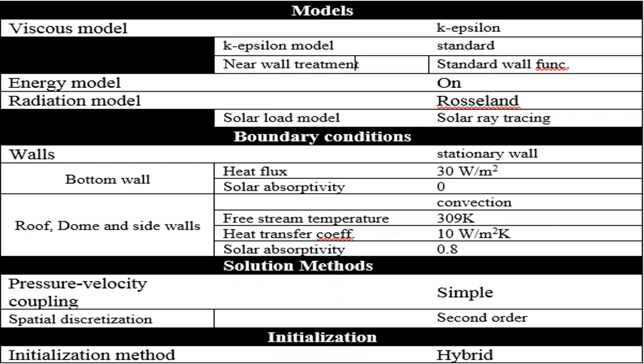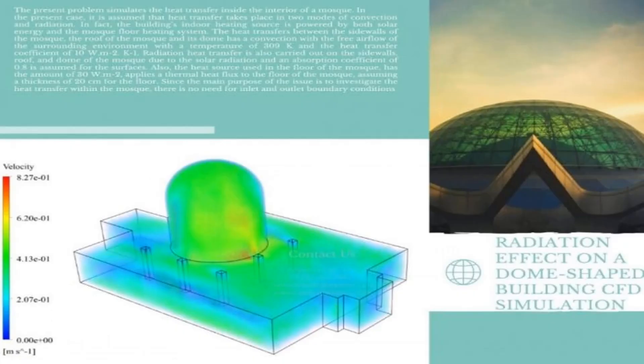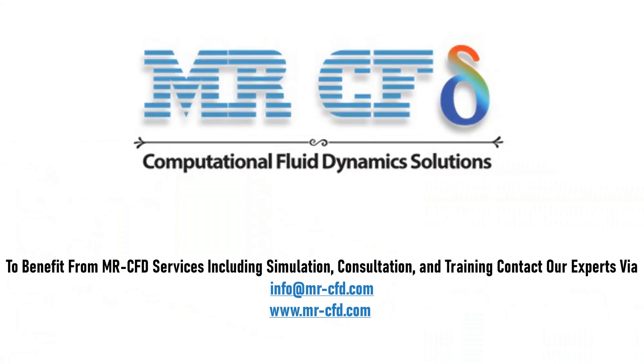Finally, the summary of different settings and setup that we have used in our project is presented to you in the slide. Obtain the mesh file and also the full training movie by purchasing this product. To benefit from Master CFD services including simulation, consultation, and training, contact our experts via info at MasterCFD.com.